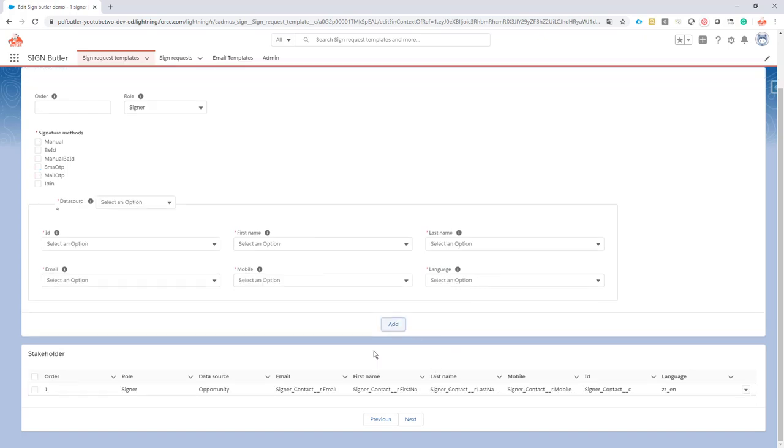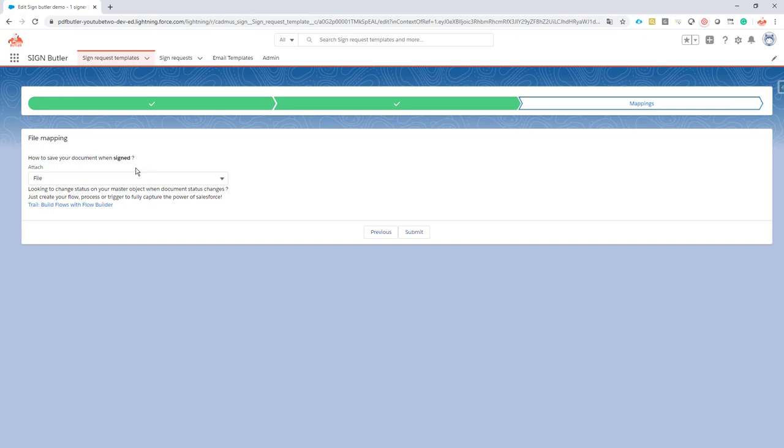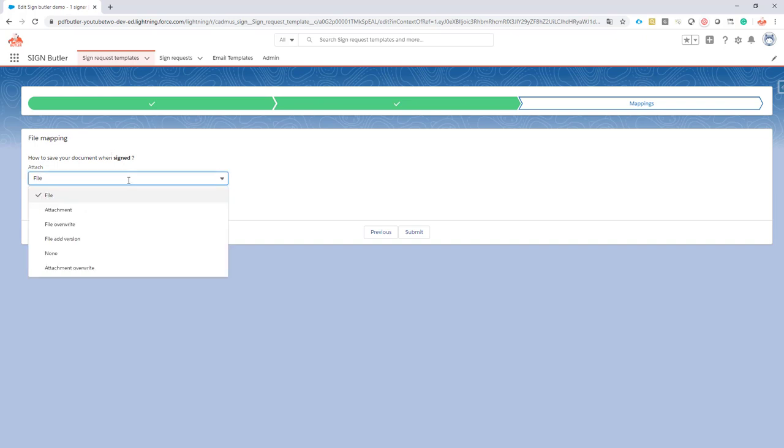The last screen is a very interesting one. When your document has been signed by your customer or by all of the signers, automatically a response will be sent, an update will be sent towards Salesforce to let your system know that this document has been signed. Not only signed, when it's signed of course there is a document, a signed document, and this signed document you might want to attach as a file, as an attachment.